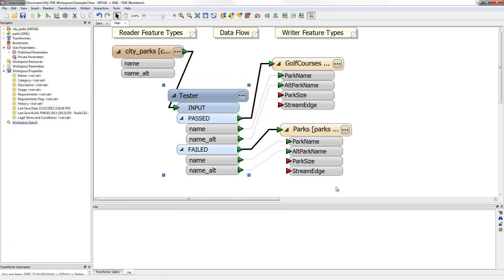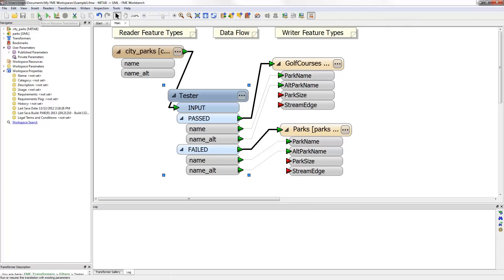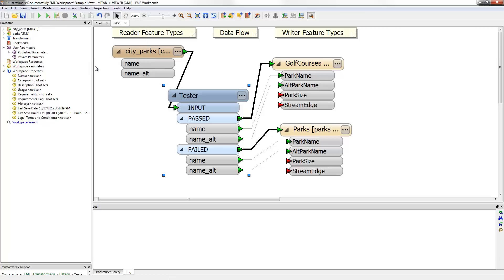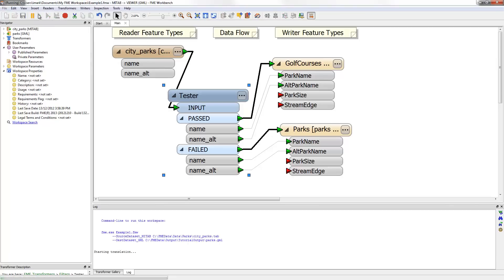Now let's run the workspace and see what the output is. First I'll save it. Next I'll set the output to go directly to the inspection application. This is a sort of preview to view the output without writing a data set. Now when I run the workspace it will automatically open up the FME Universal Viewer.